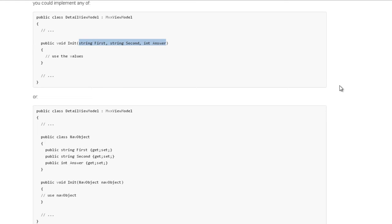Le constructeur va d'abord être appelé, l'injection de dépendance passera ou non les services, et ensuite les éventuels paramètres passés au ShowViewModel seront passés à la méthode init. On sépare bien, dans la version 3 de MVVM Cross, la navigation avec la construction du ViewModel et son initialisation par des valeurs qui servent de valeur de navigation. Par exemple, passer le code d'un article depuis une liste pour afficher la page qui va montrer le détail de cet article.